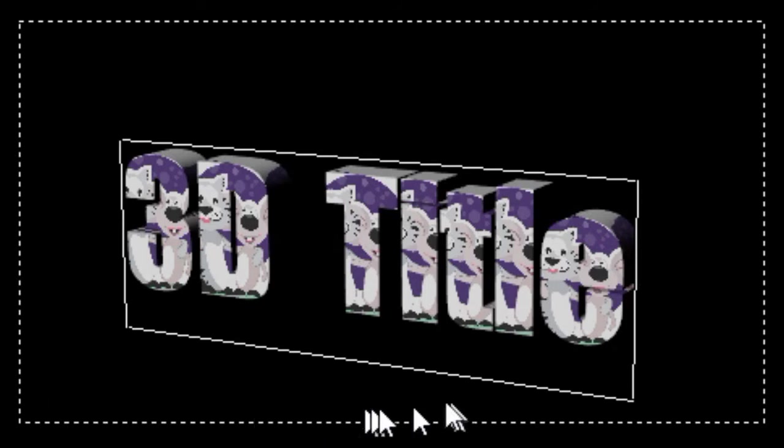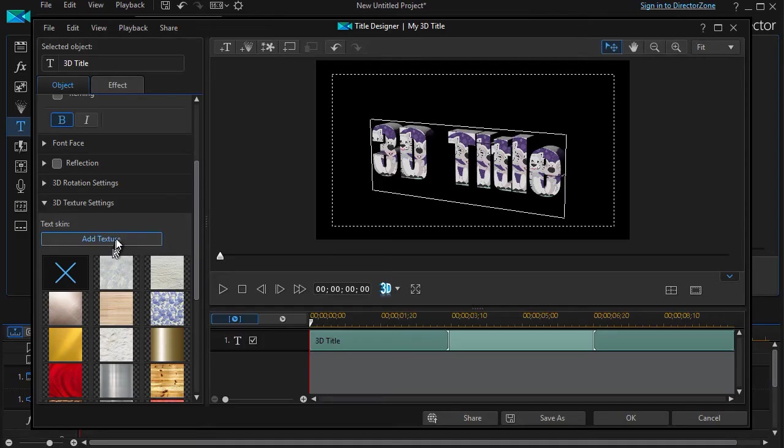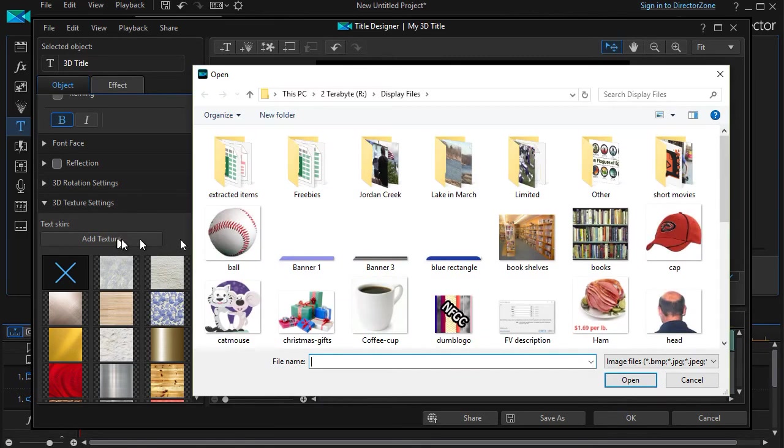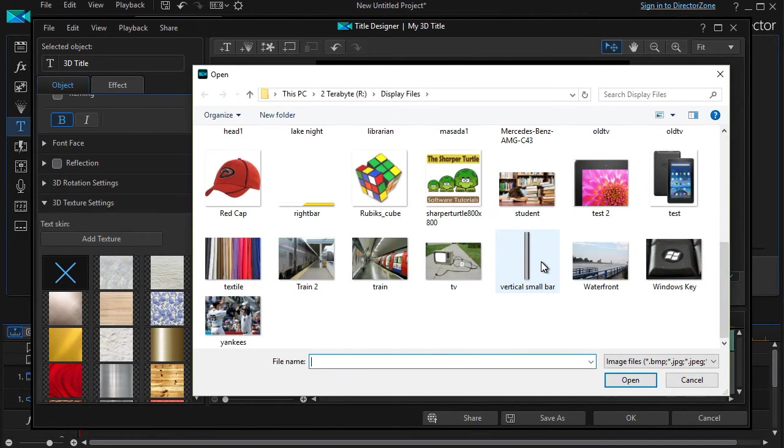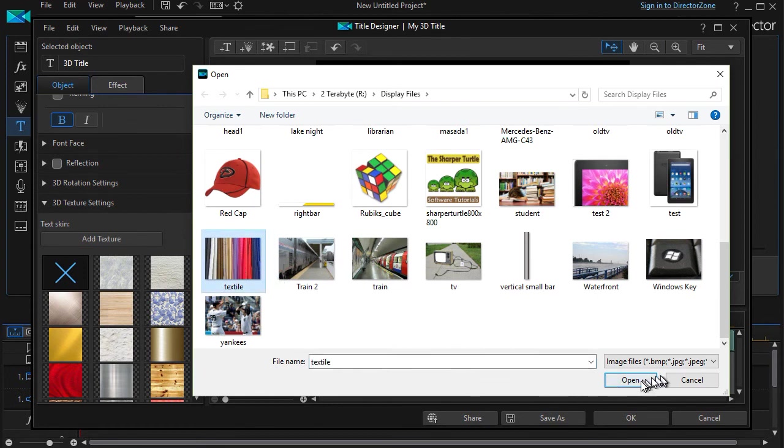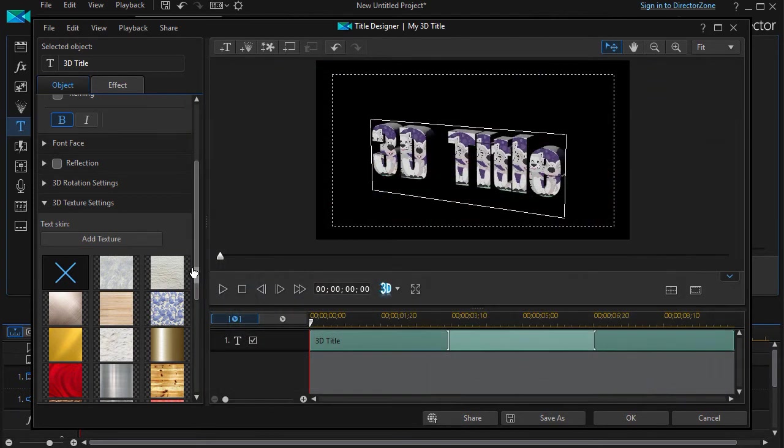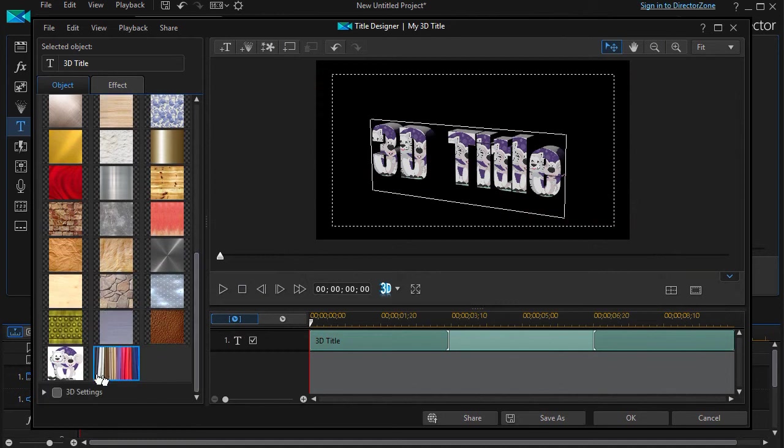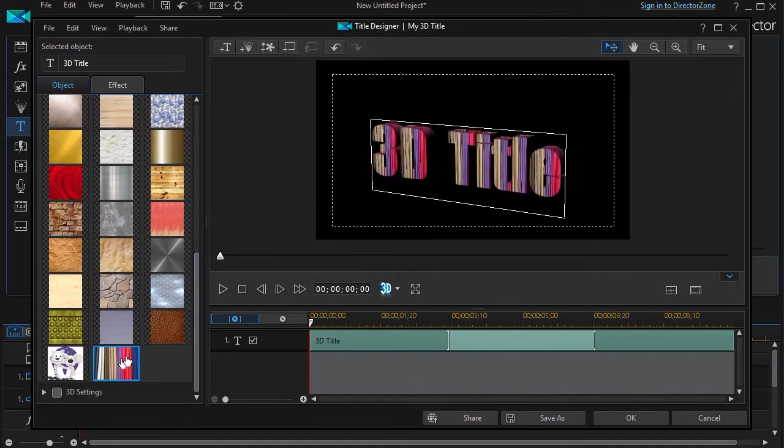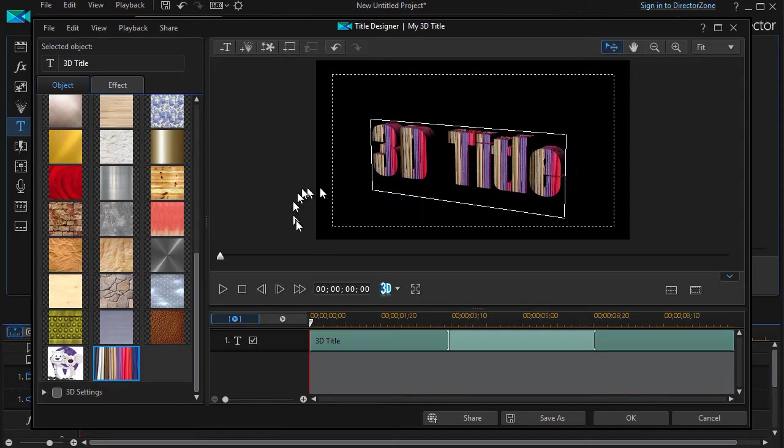All right, let's try another one. We're going to do Add Texture again. I have one here called Textile. I'll click on that and add that to my list. Again, if I scroll down, this is another one. I double-click on it and it added that particular face.